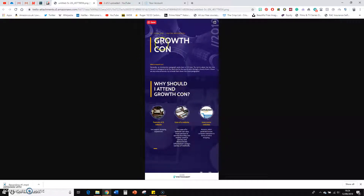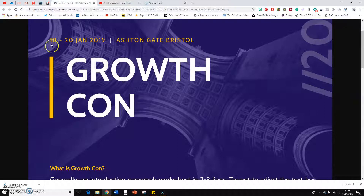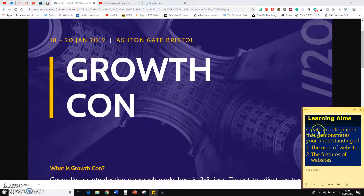I like the layout and the contrast of the white text on the blue. However, when I get a bit closer, I can see that you've got this from a template — this is placeholder text. This needs deleting, this needs deleting, this needs deleting. And it needs to be based on your learning aims. So what you had to do was create an infographic that demonstrates your understanding of both the uses of websites and the features of websites.